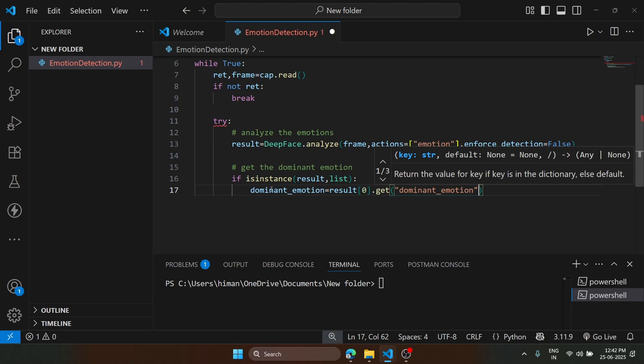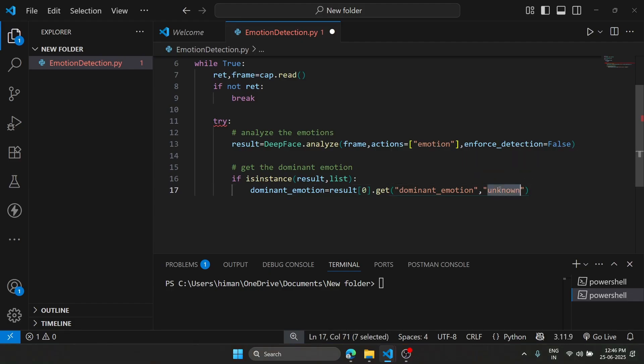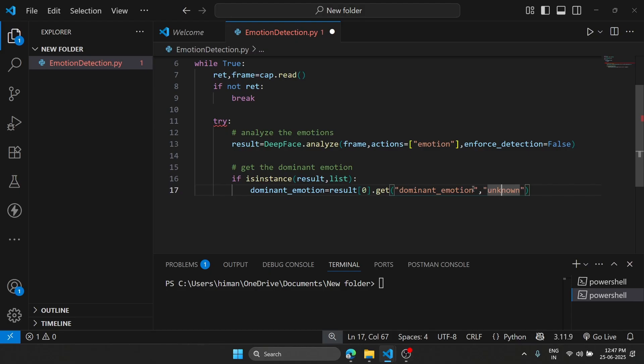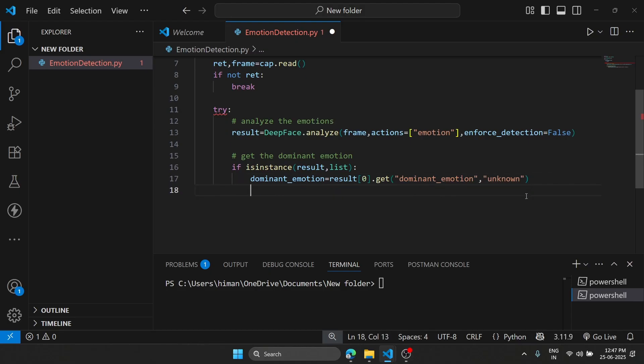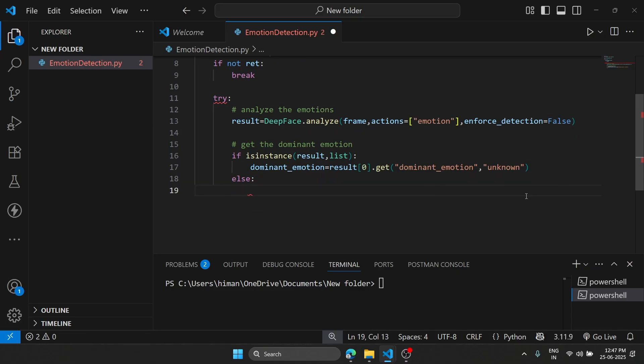We'll type here unknown. We have written unknown here because if dominant emotion is not detected, then we are going to use unknown. Now we are going to use else.